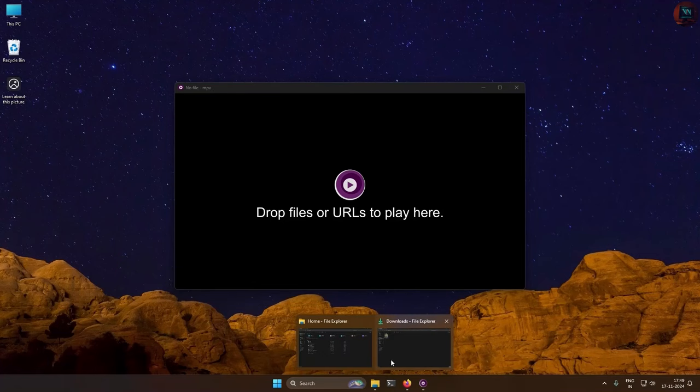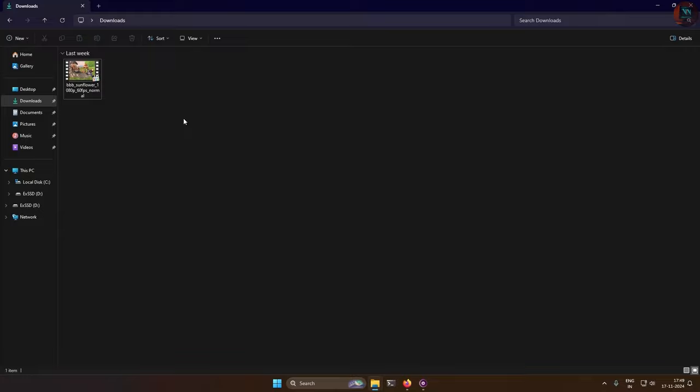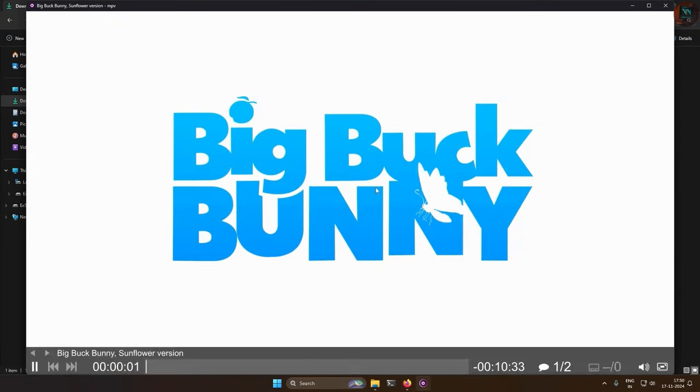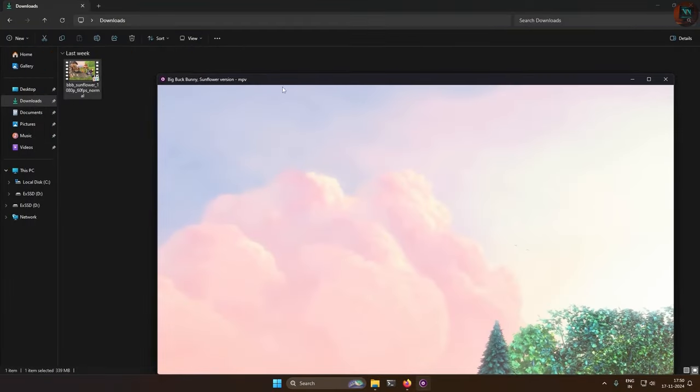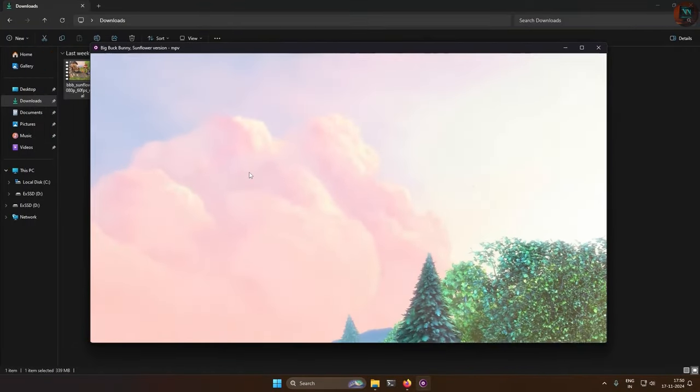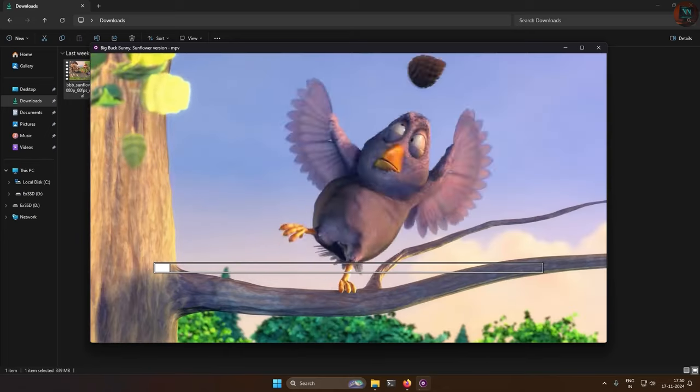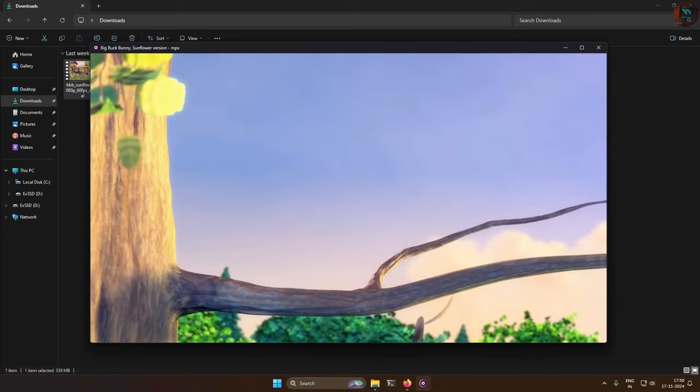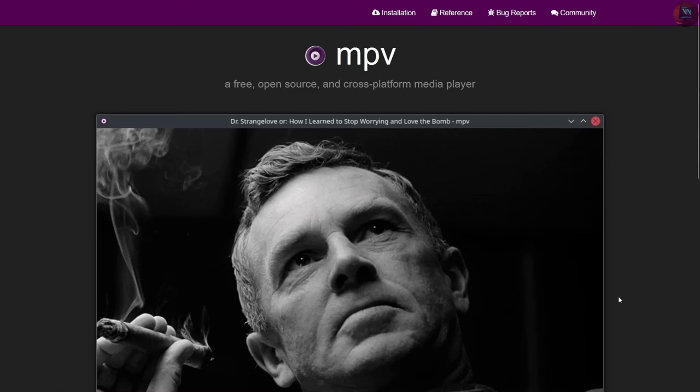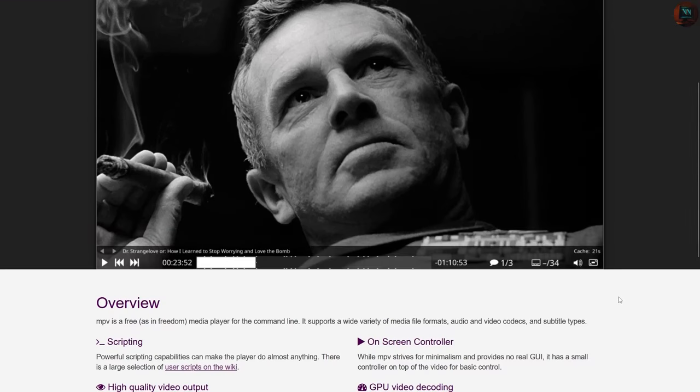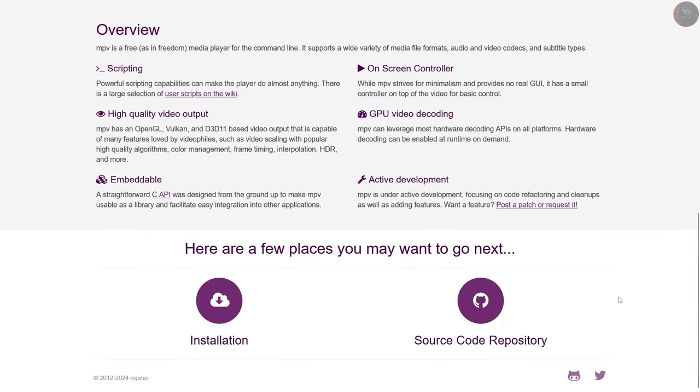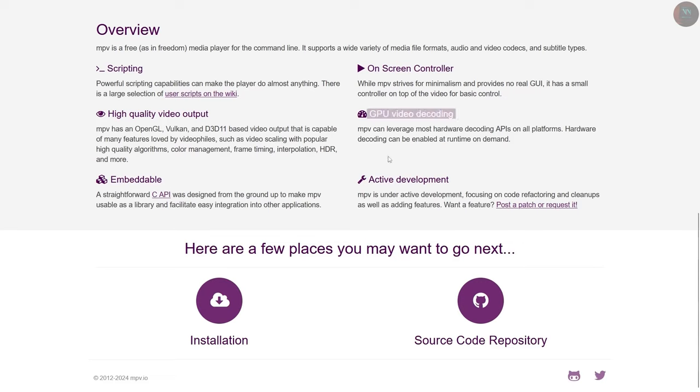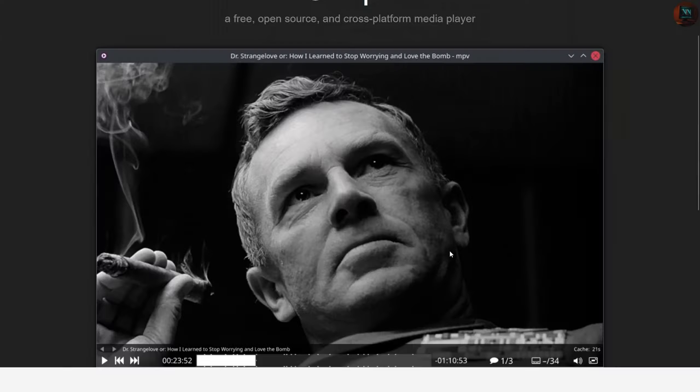MPV is a minimalist and powerful media player, known for its high performance and ability to handle a wide variety of media formats with ease. It has a simple interface, but supports extensive customization and powerful features through scripting, making it a favorite among advanced users.